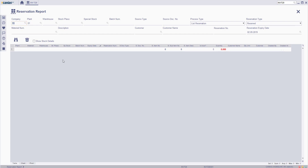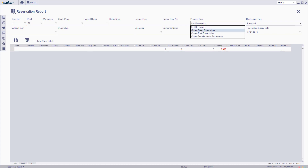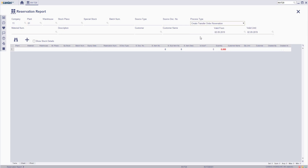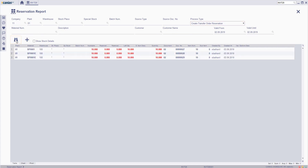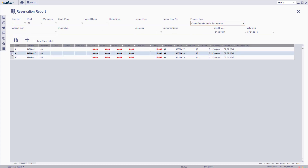Fill in the relevant filter criteria and choose the process type from the drop-down menu as Create Transfer Order Reservation, then click the search button. Choose one of the rows and then click the new button.